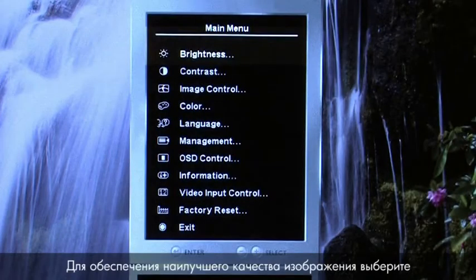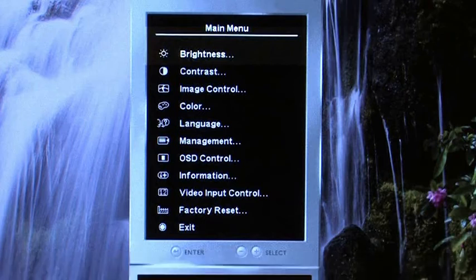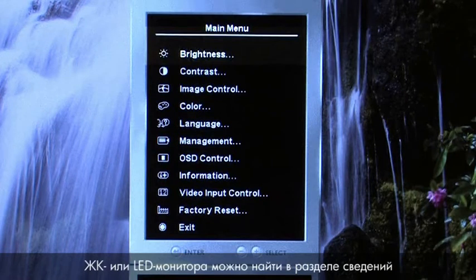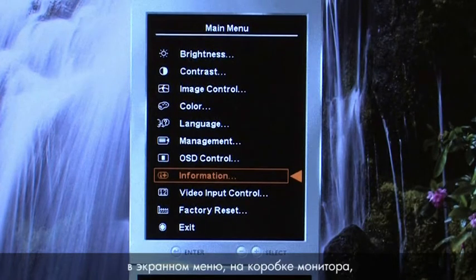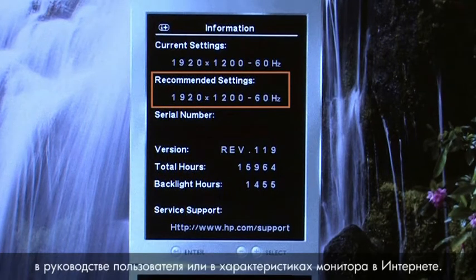For best picture quality, select a display resolution that matches the native resolution. You can find the native display resolution for your LCD or LED monitor in the information section of the monitor menu, on the monitor's box, in the user guide, or in product specifications on the web.